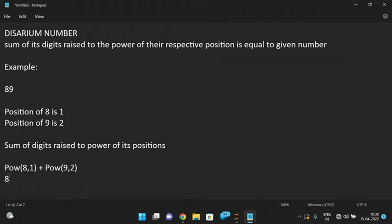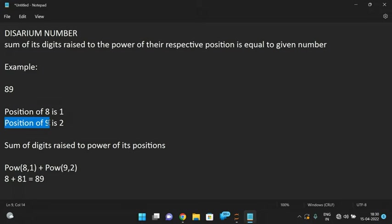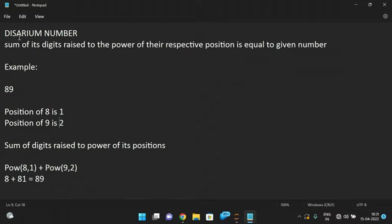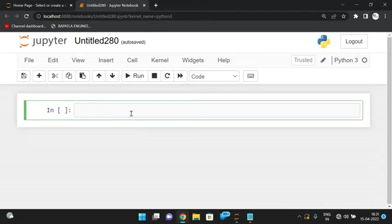So 8 power 1 plus 9 power 2 — that means 8 plus 81 equals 89, which is equal to our given number 89. We find the position of 8 and the position of 9, then add those powers. 8 power 1 because the position of 8 is 1, and 9 power 2 because the position of 9 is 2. If we get the same number, we call it a Desarium number.